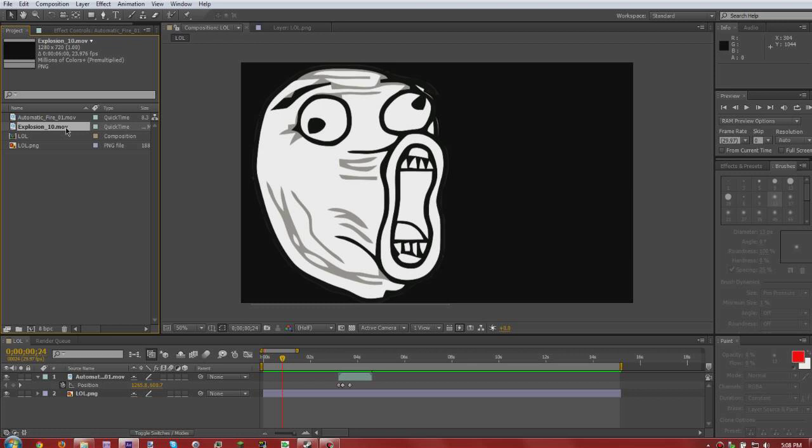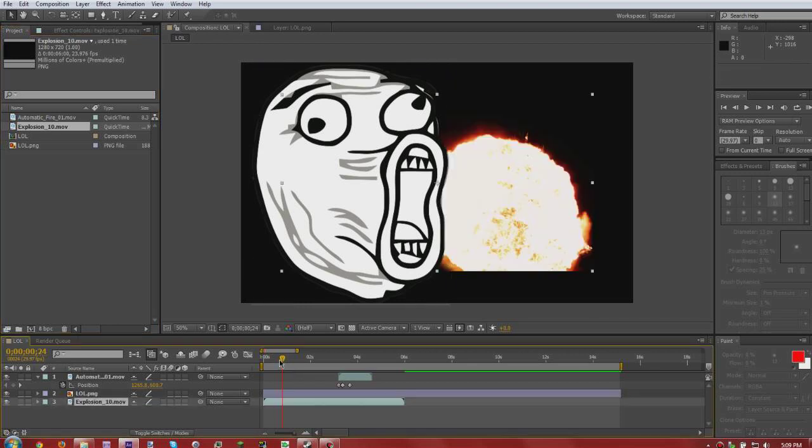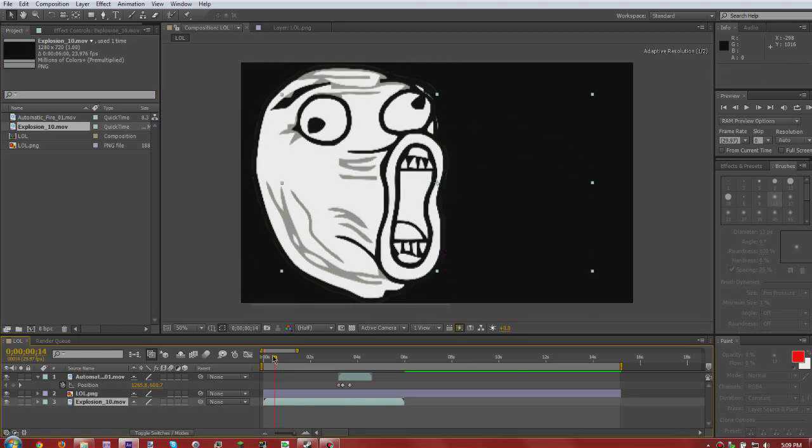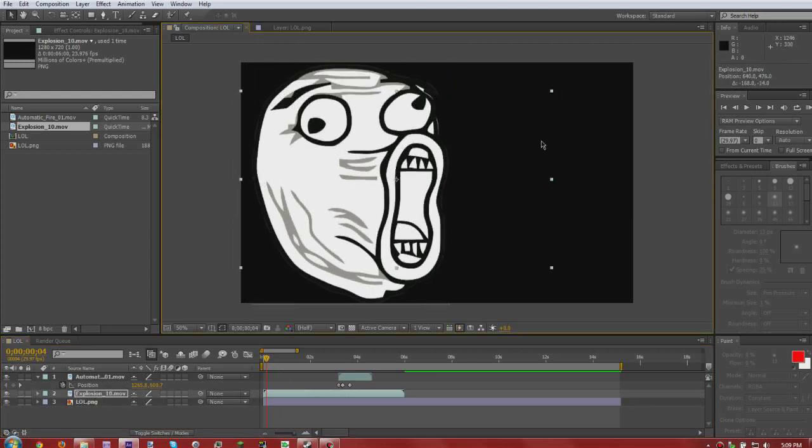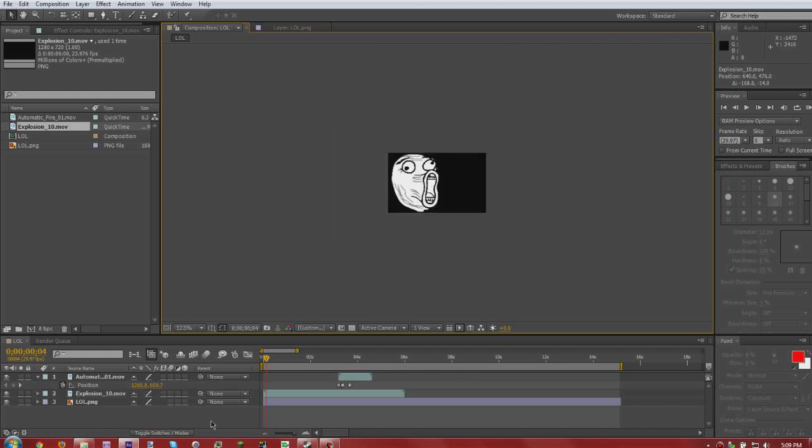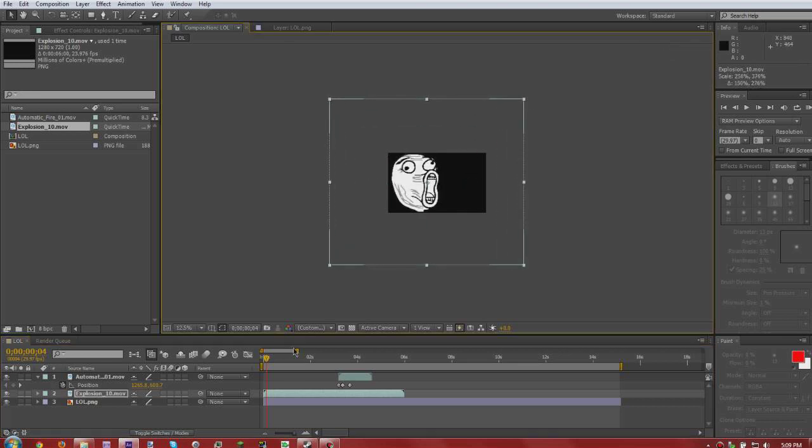This would actually probably be the easiest way to do it, but oh well let's say I don't know. Let's say this had a black background and so you couldn't just put it down here and have the explosion be behind it. Let's say it had a black background and you had to have it in front. So you can scale it however big you want it. Let's reselect that, make it a big explosion.